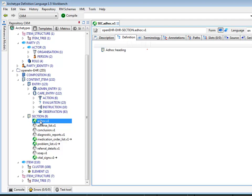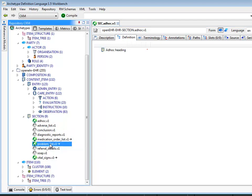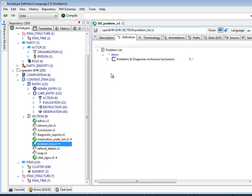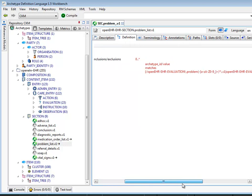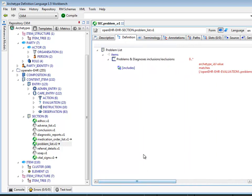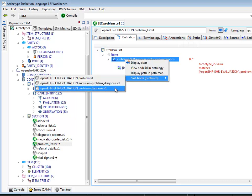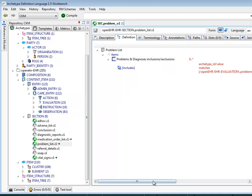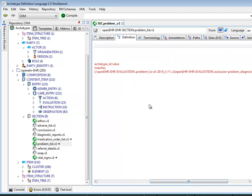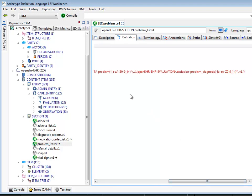Let's have a look at some other slots. We'll look at some section archetypes. Here we have problem list. Problem list in this particular archetype is just defined as a list of various types of problems, and you can see that it evaluates to problem, exclusion of problem, and problem diagnosis. The way that's done is by a regular expression that is a conjunction of problem archetype, which includes problem diagnosis, and another archetype, which is exclusion problem diagnosis.